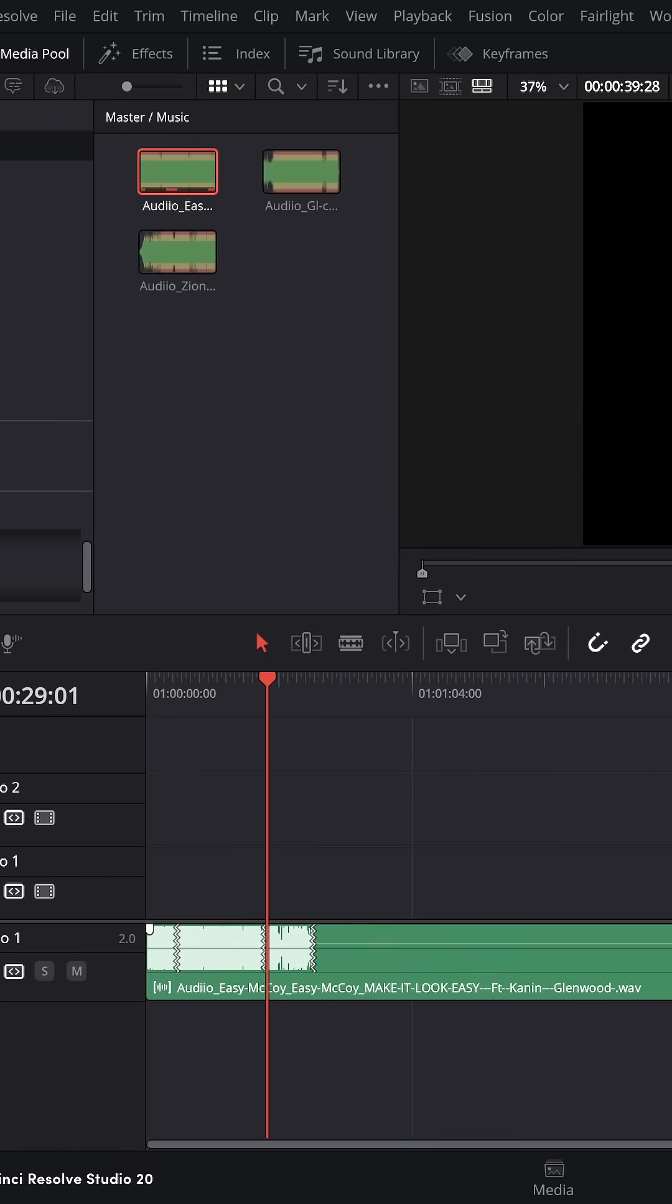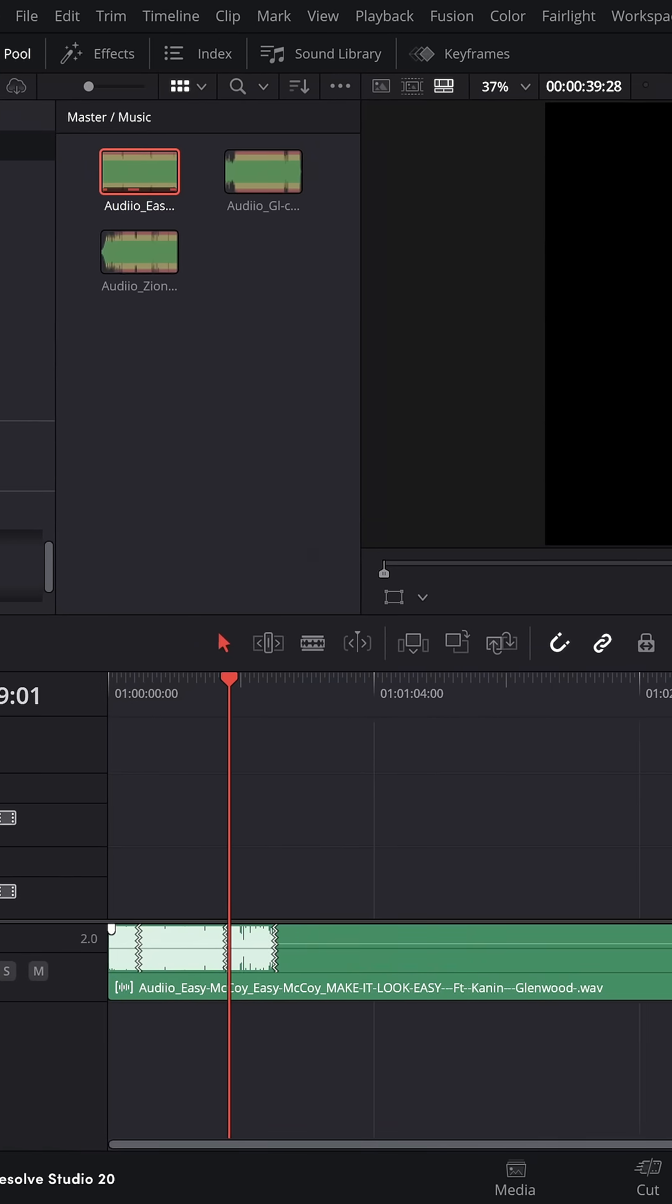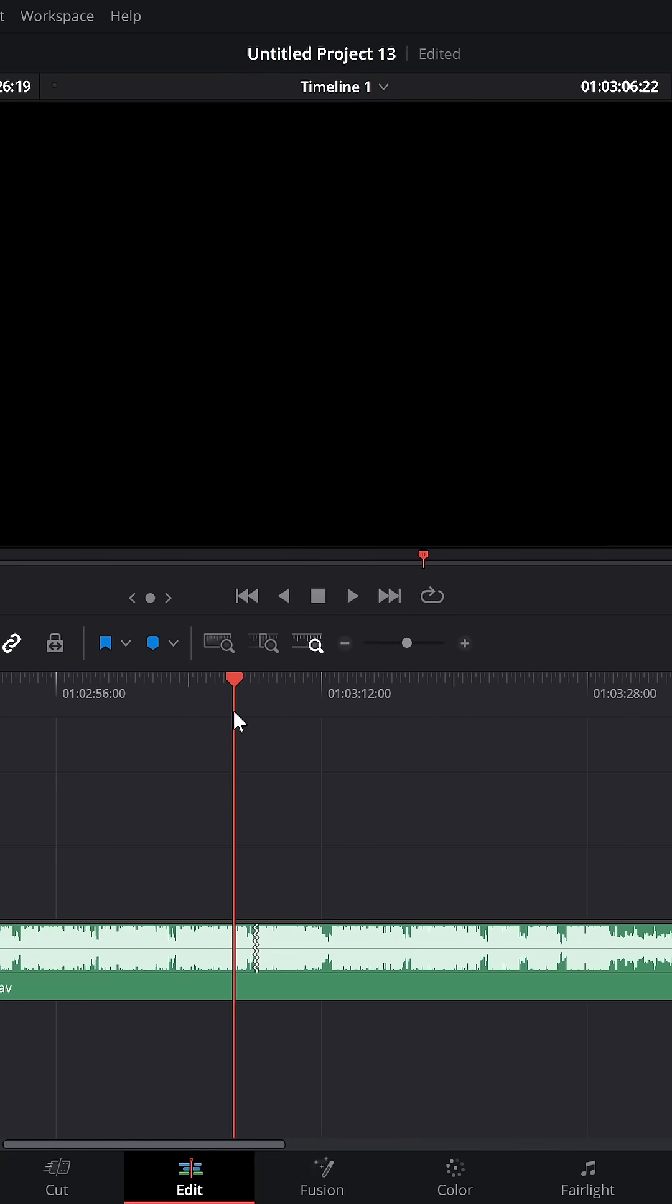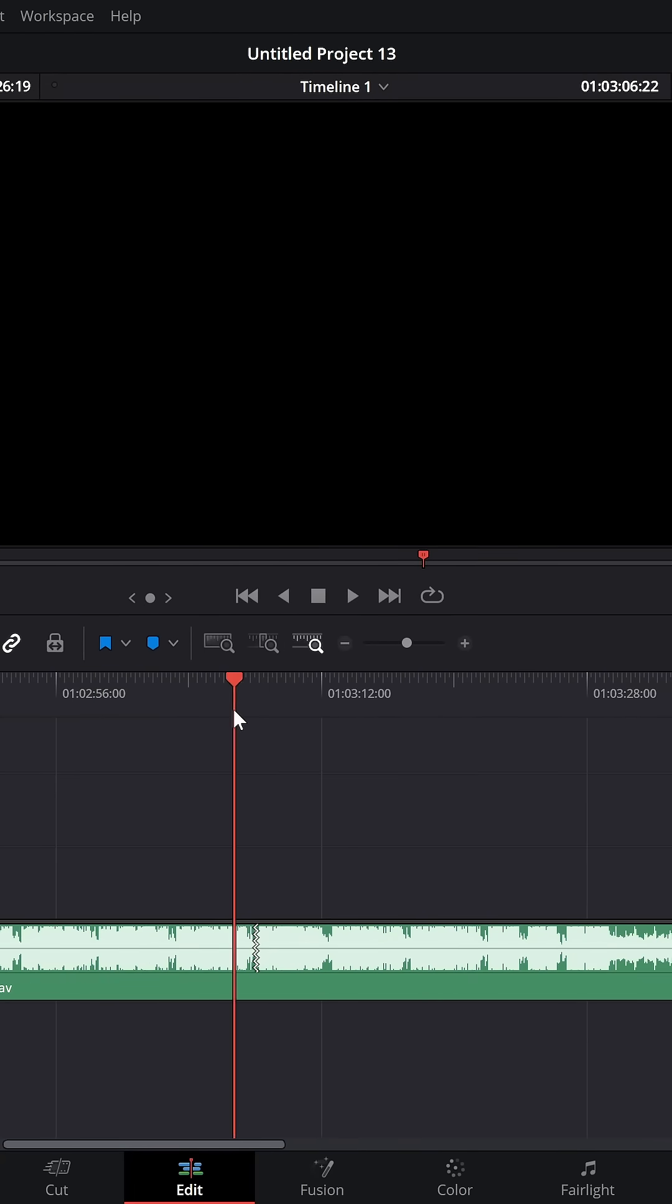If I need it to be longer, I can simply lengthen this out, and because it's already been analyzed, it'll re-time it instantly.